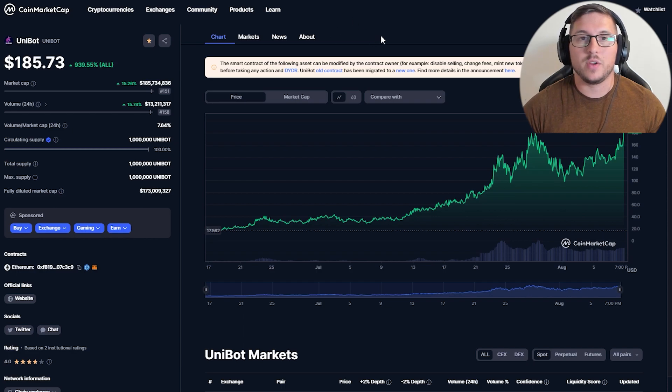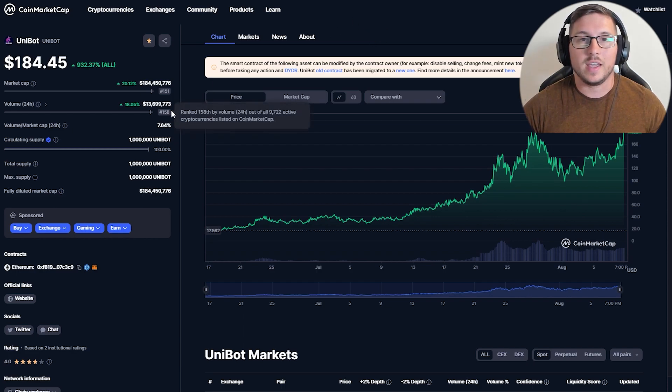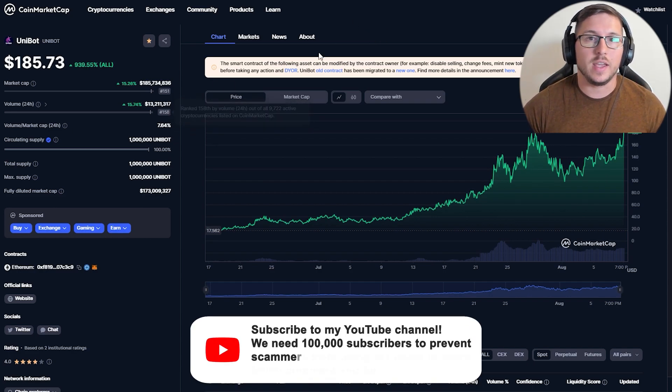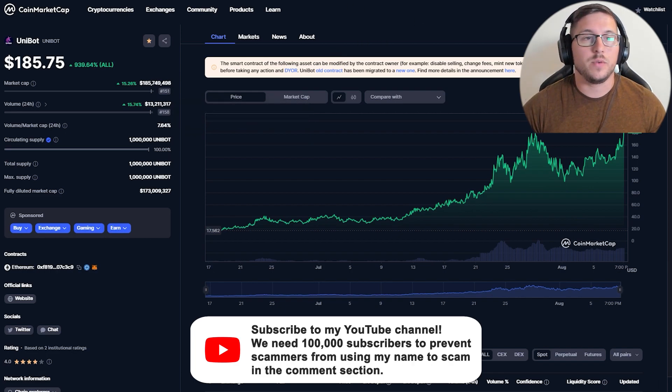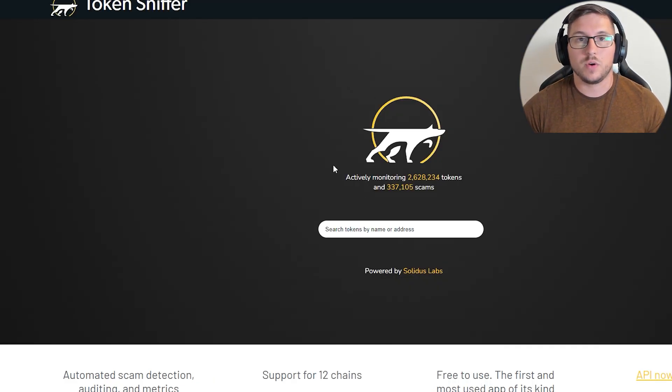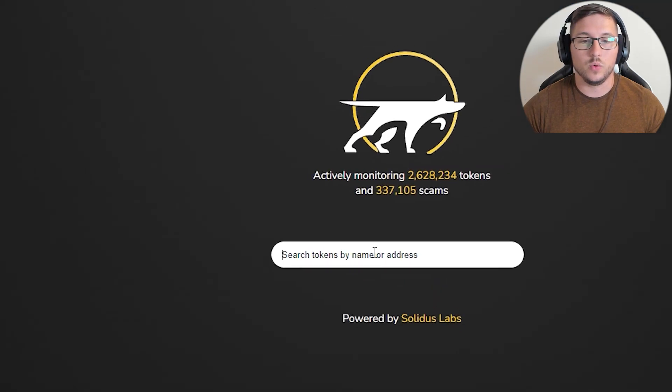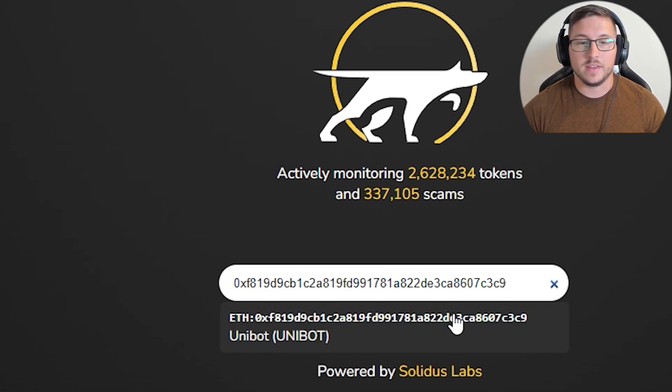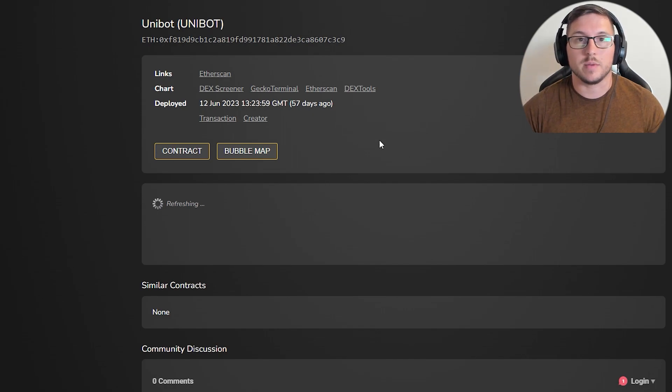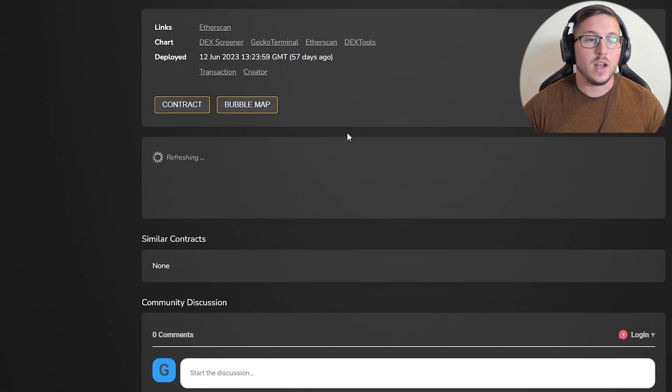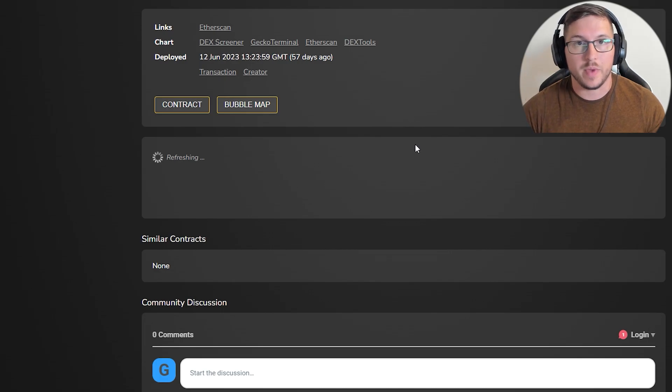It depends where you're taking addresses from - you can take it from CMC, DexTools, or even if a friend gave you a random project. First thing you'll probably do is go to Token Sniffer and check what this project is about, because you can see a lot of information in a few seconds.